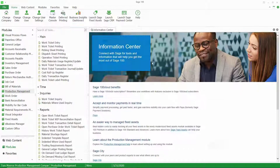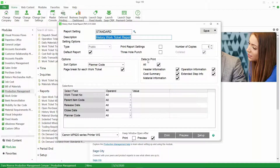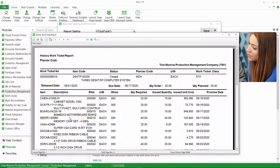There's also a separate report for work tickets in history called the history work ticket report. You can use it to see all the information about the work ticket — all the operations, costs, and those kinds of things — once the work ticket has been moved to history.